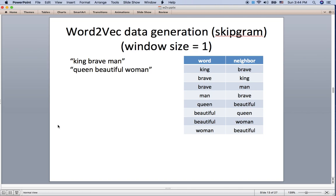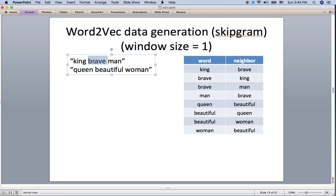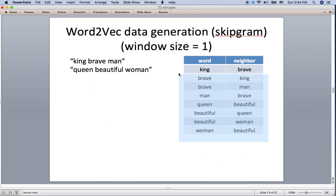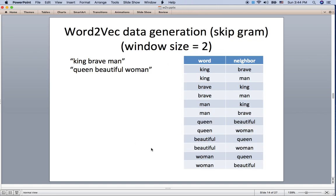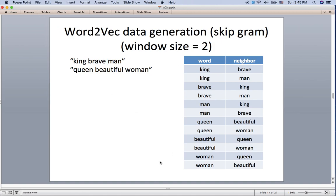I'll give an example with skip-gram word2vec with window size one. If we have the sentences 'the king brave man' and 'the queen beautiful woman', with window size one, the king's neighbor is 'brave', 'brave's neighbor is 'king' and 'man', and 'man's neighbor is 'brave'. This builds a table of word-neighbor pairs as training data. With window size two, the king's neighbors include both 'brave' and 'man'. Window size means finding neighbors from both the left and right side.